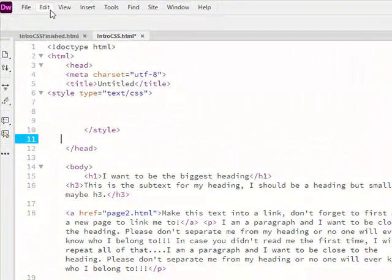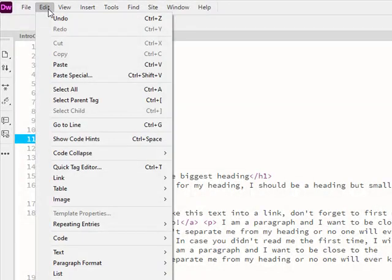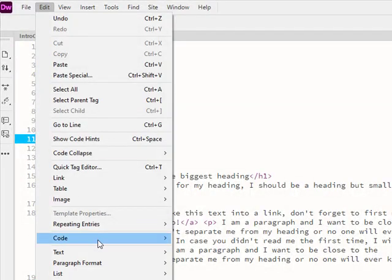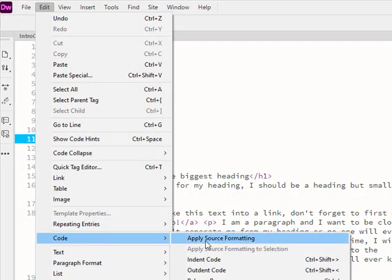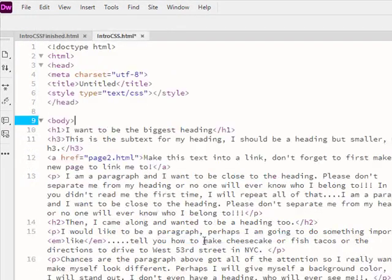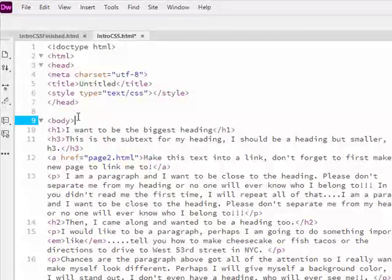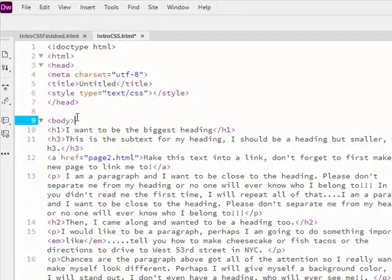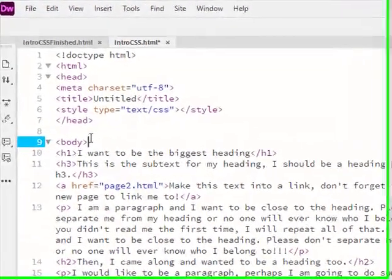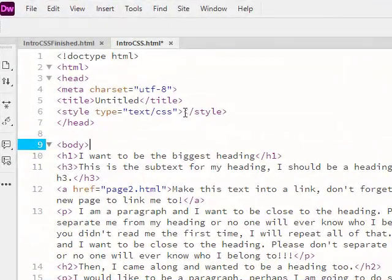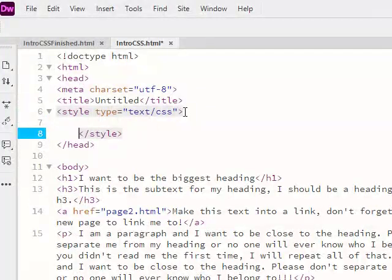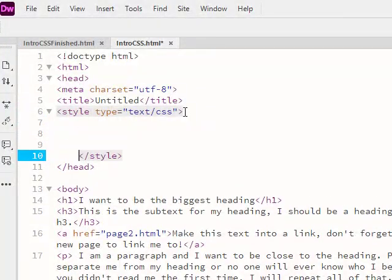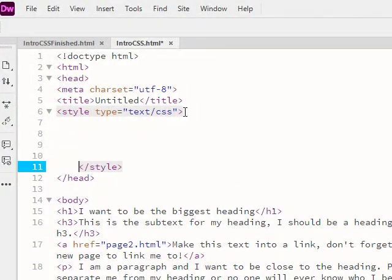And I pointed out before in another video, but under edit code, I can do apply source formatting, and it will do all the alignments and stuff for you, which is kind of nice. Except I didn't want to bring that up. I want that to be down here.